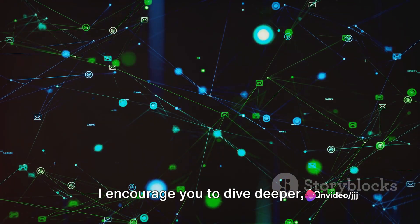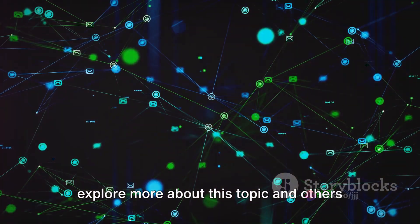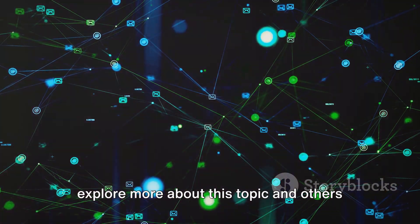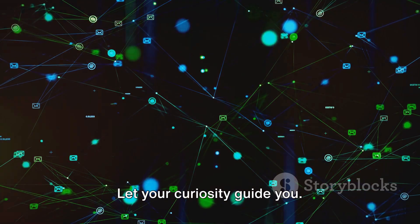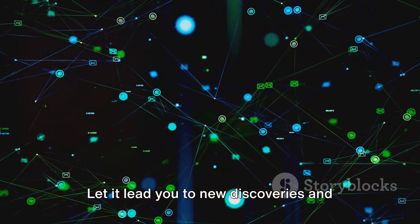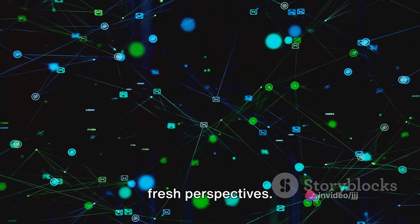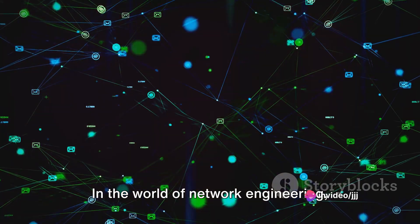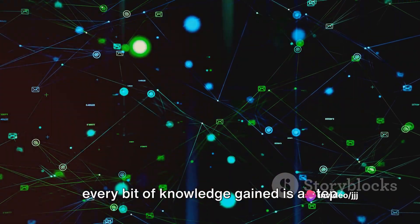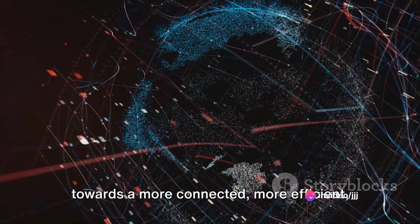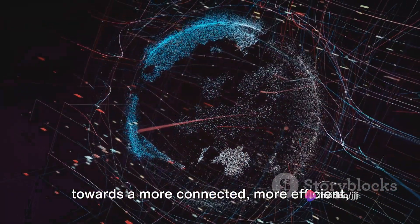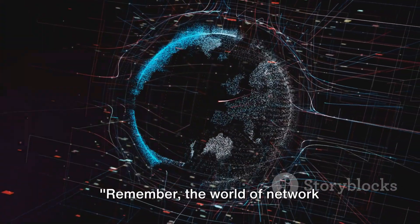I encourage you to dive deeper, to explore more about this topic and others like it. Let your curiosity guide you. Let it lead you to new discoveries and fresh perspectives. In the world of network engineering, every bit of knowledge gained is a step towards a more connected, more efficient, and more exciting future.